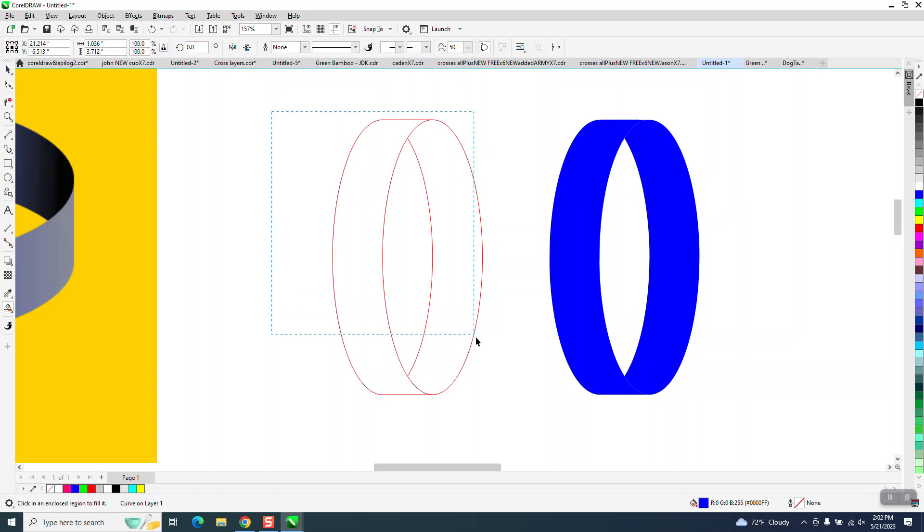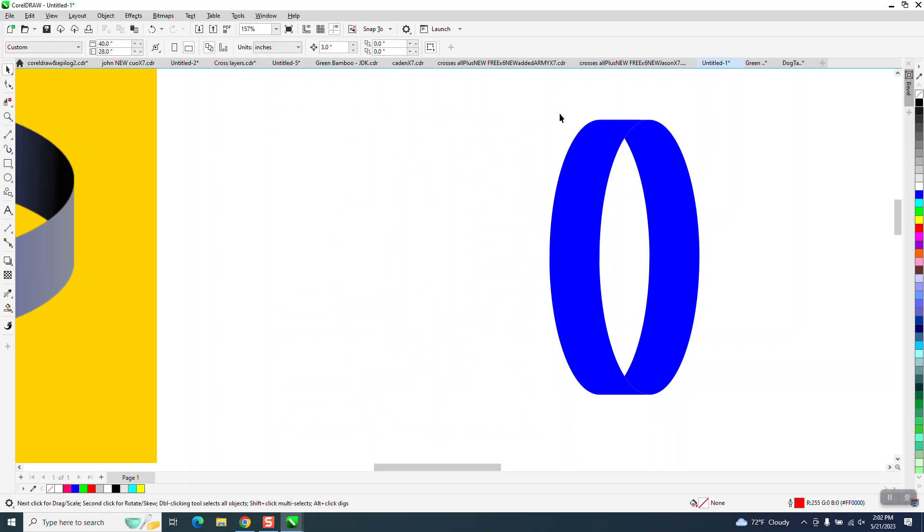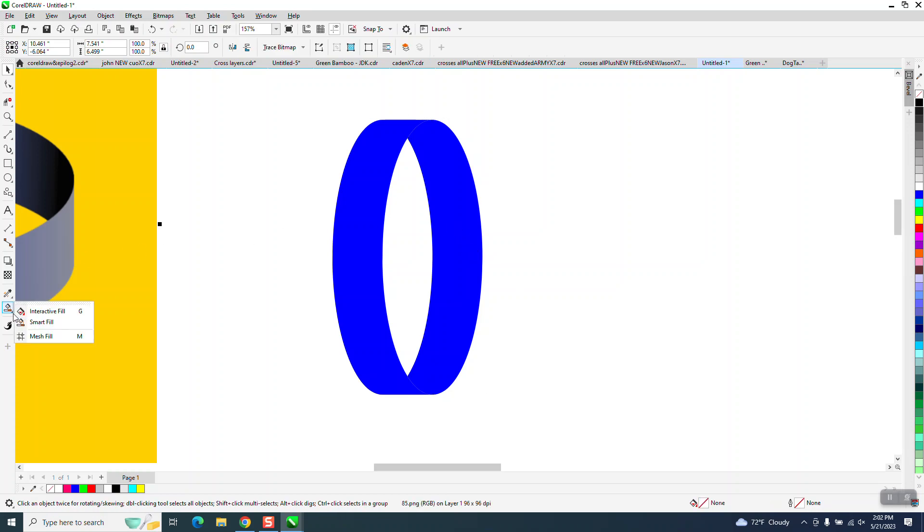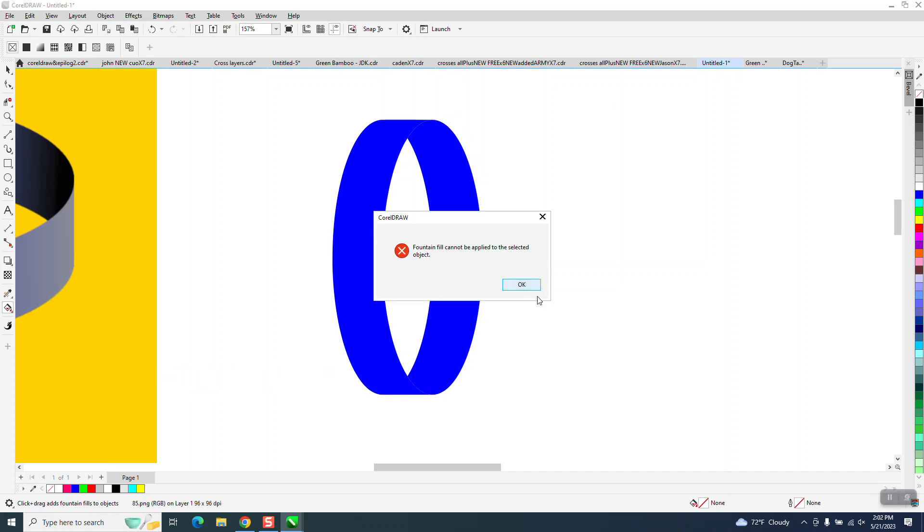The reason I nudged it, now I can get rid of my lines. I can nudge it right back. I'm going to take the inside one, grab my interactive fill tool, and I'm going to go from the very bottom to the very top.